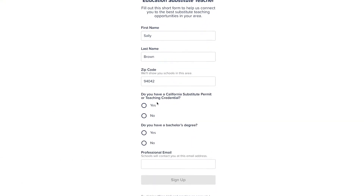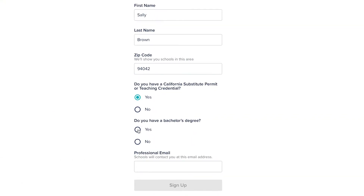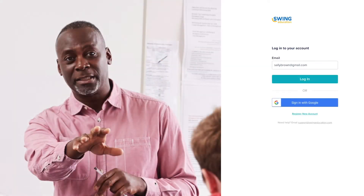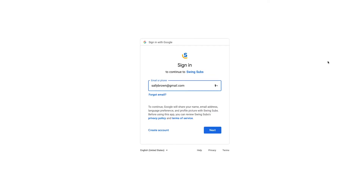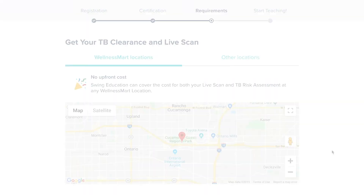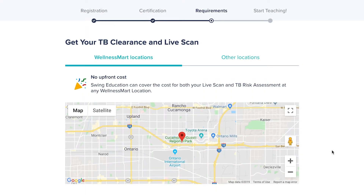First, complete our registration form where you will enter your name and zip code. Log back in with your email address to complete your requirements. For faster sign-in, you can click 'Sign in with Google.'